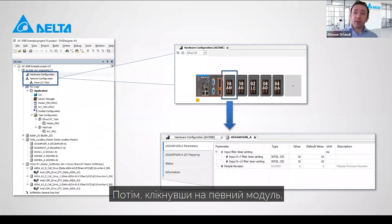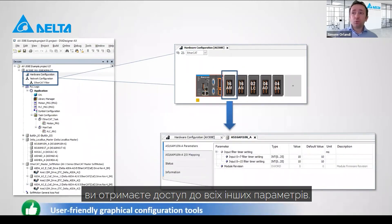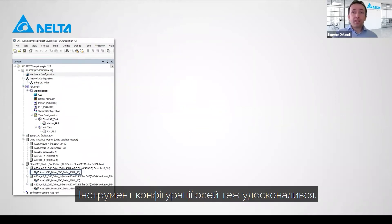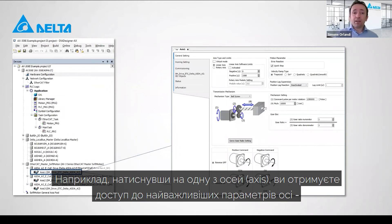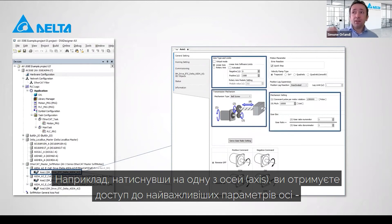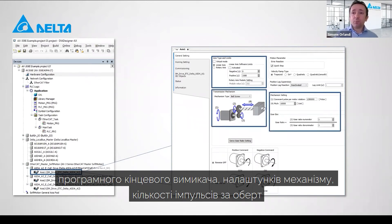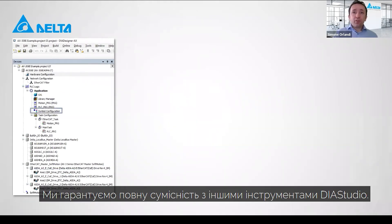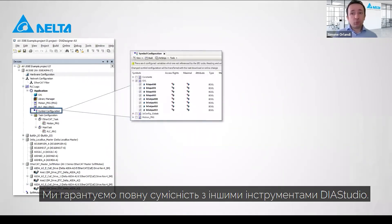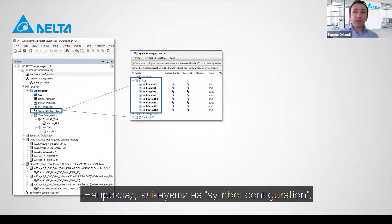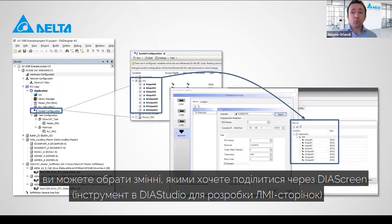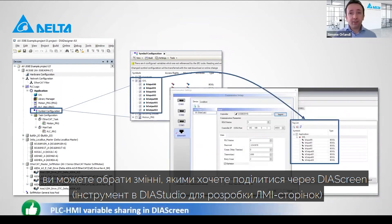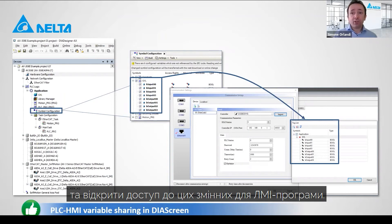By clicking on a specific module, you have access to all its parameters. The axis configuration tool has also been improved — by clicking on an axis, you have access to the most important axis parameters, like software limits, the mechanism type, number of pulses per revolution, and the homing method. Everything is presented in a graphical way. Compatibility with the other tools of DIA Studio is also guaranteed — by clicking on symbol configuration, you can select variables to share with DIA Screen, the tool in DIA Studio for developing HMI pages, making those variables available for the HMI program.